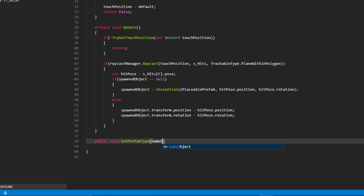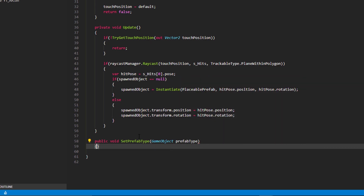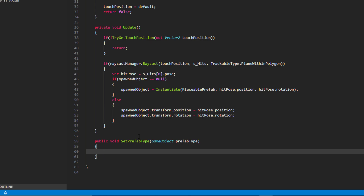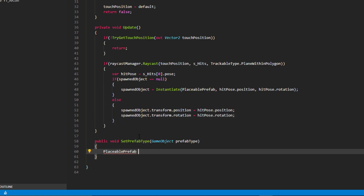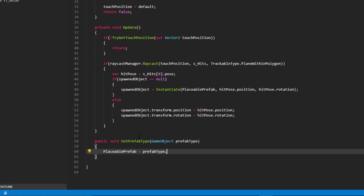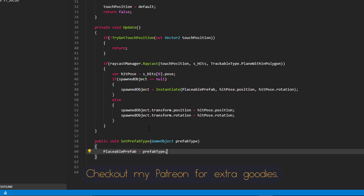This will take one argument of type GameObject called prefabType, and in the function body we're just going to set the placeablePrefab — our original variable exposed above — to be the passed-in prefabType. With that done we can save this for now.